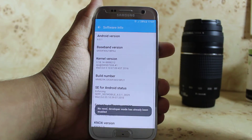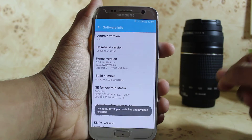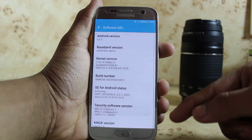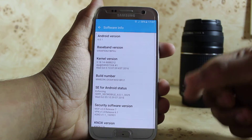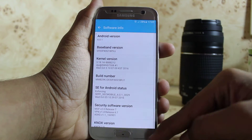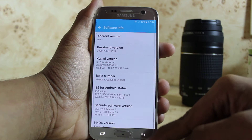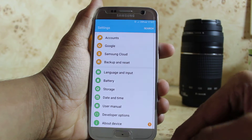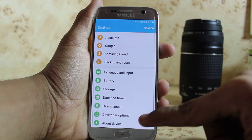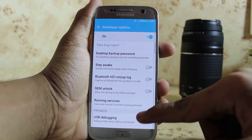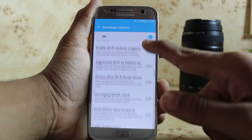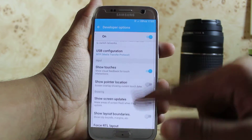After clicking this three times, the Developer Mode will be unlocked. When this is unlocked, go back and here you will find Developer Options. Go into Developer Options and scroll down till you find these three modes.